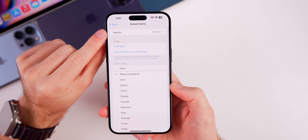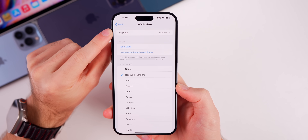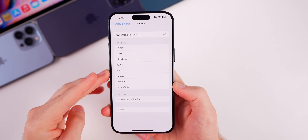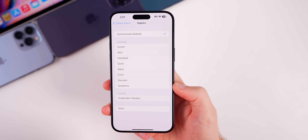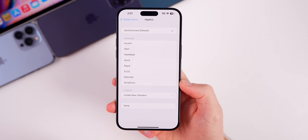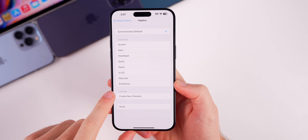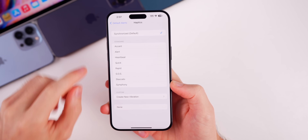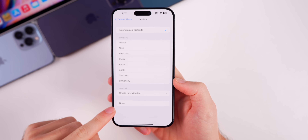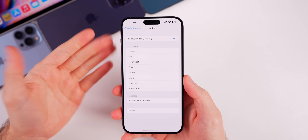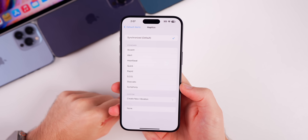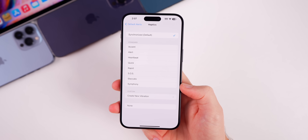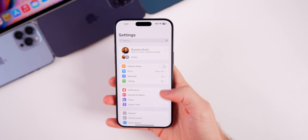Going up to the top, you can also change the default haptics. Inside the haptics option, you can now change what the default haptic feedback pattern is. Just like with sounds, you can create a custom vibration to be the default, or previously created ones will show up there as well. Again, this is a feature that should have been in iOS for a very long time, but it is finally here in iOS 17.2.